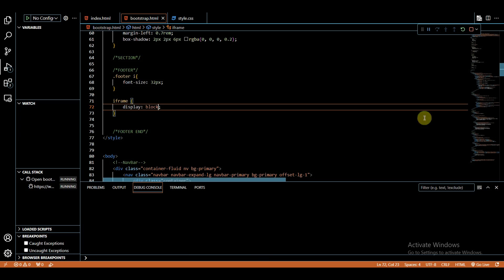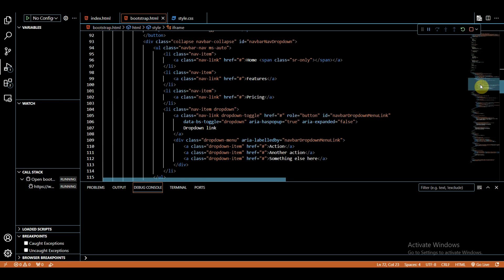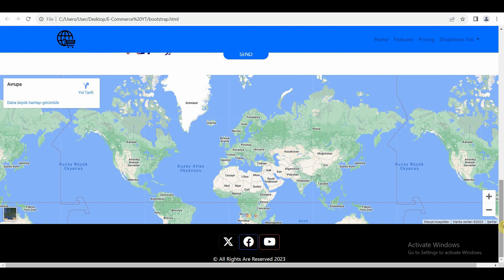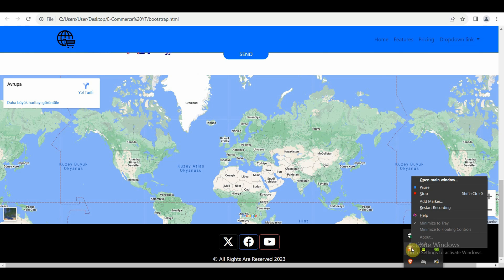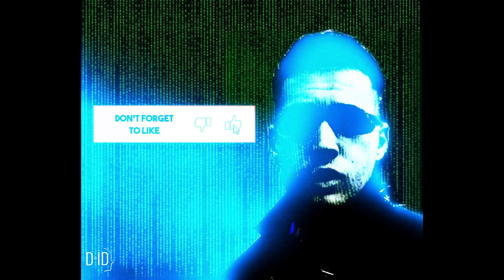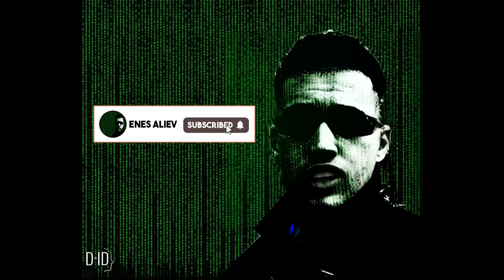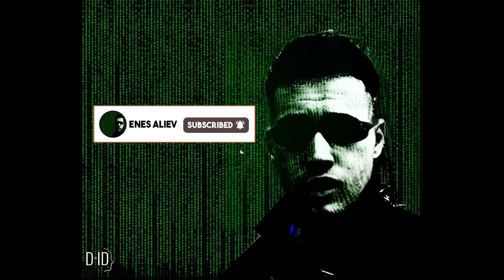If you've followed along with our journey, congratulations on reaching this milestone. Stay tuned for more exciting content and don't forget to like, subscribe, and hit the notification bell for future updates. Happy coding! See you soon!